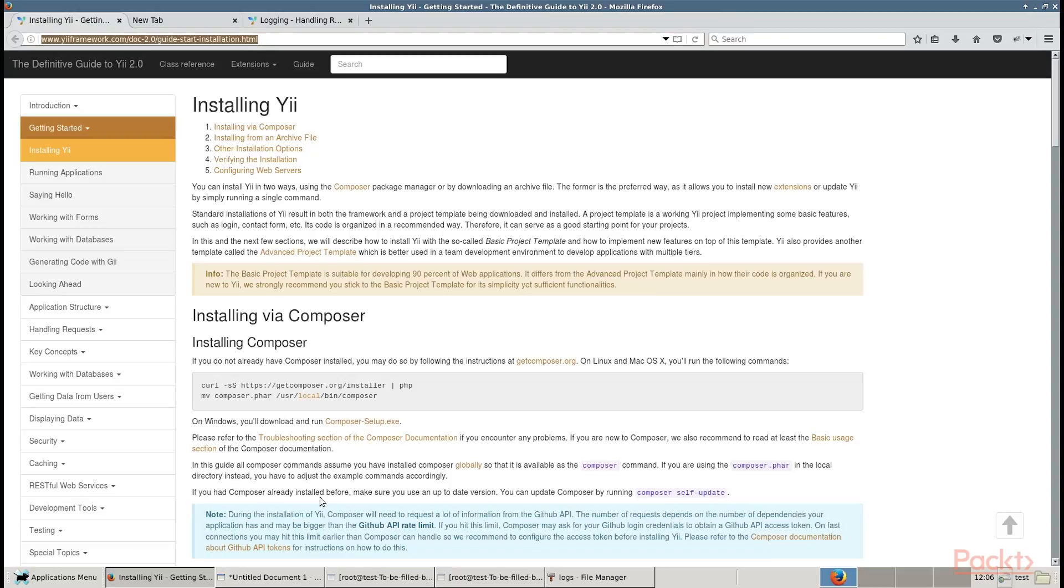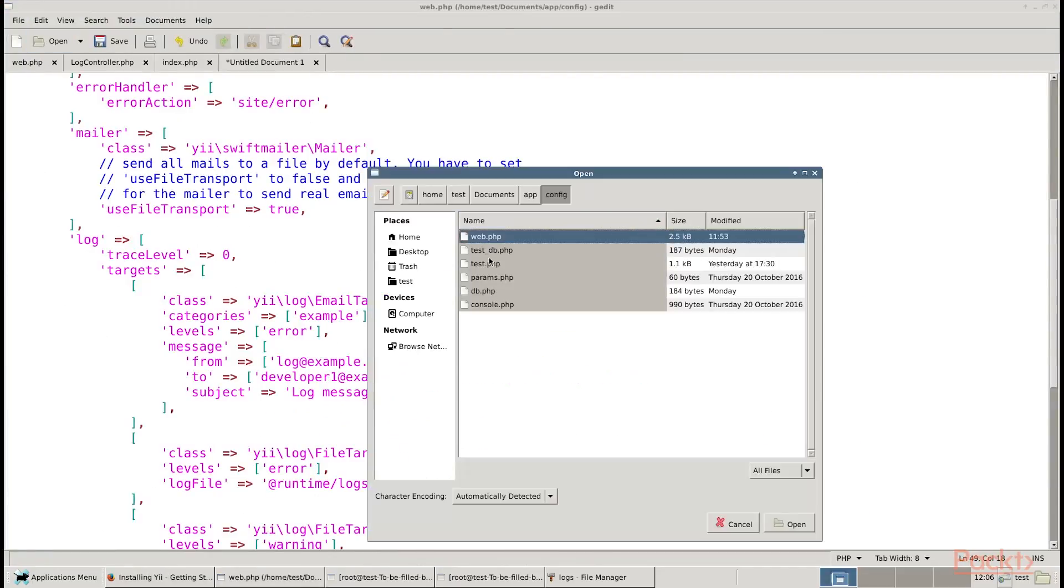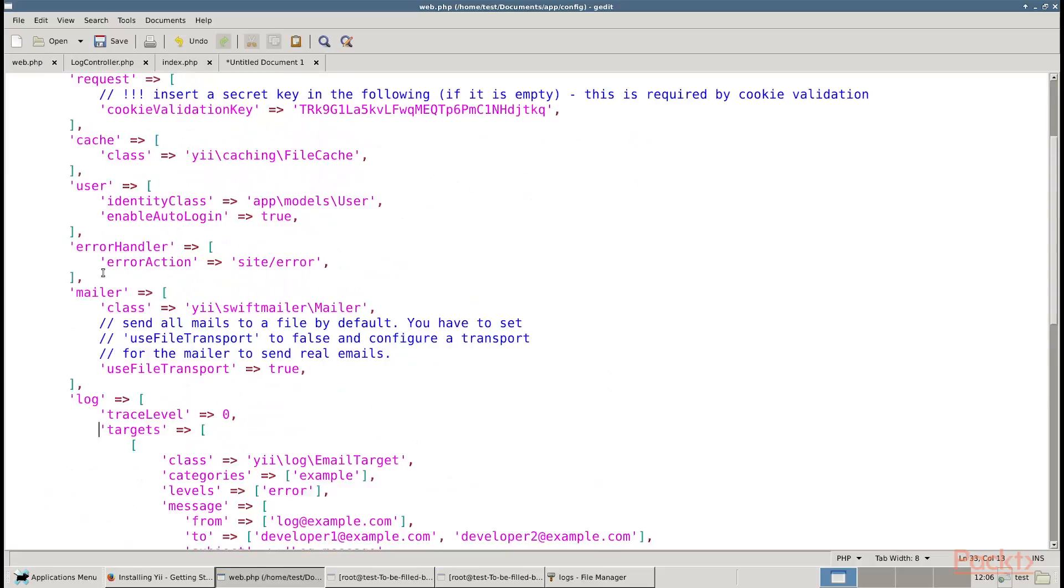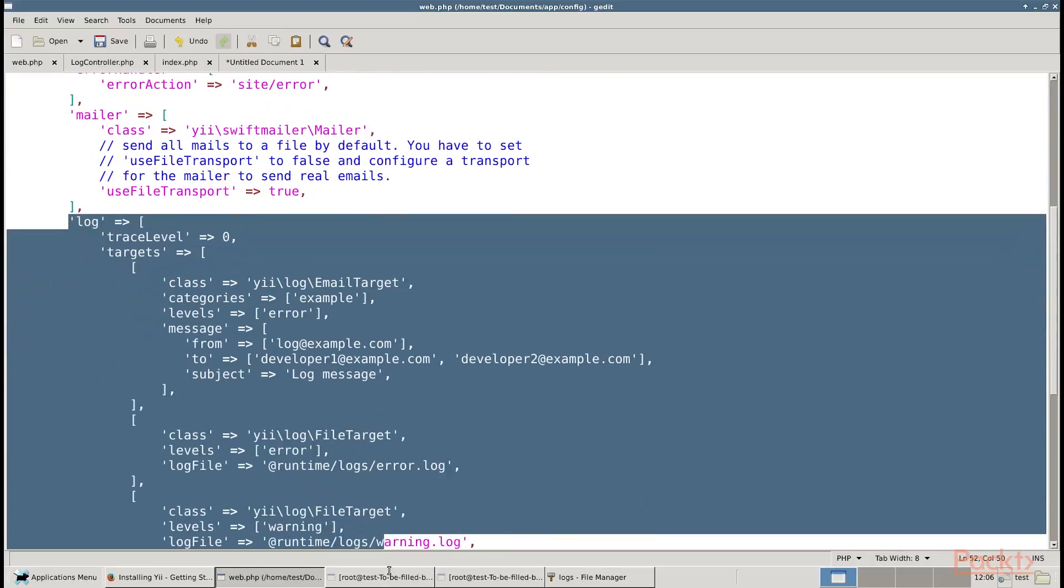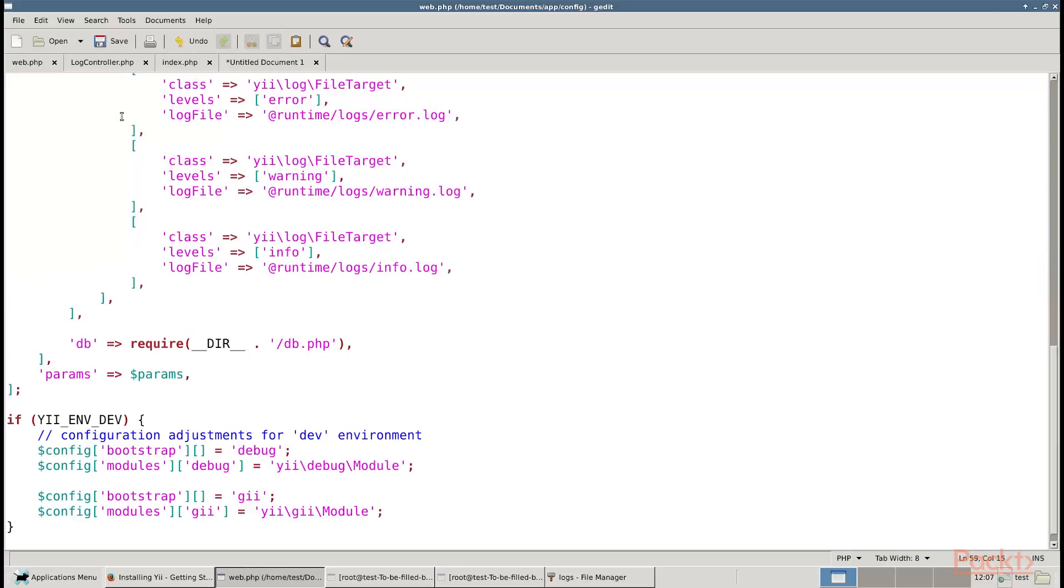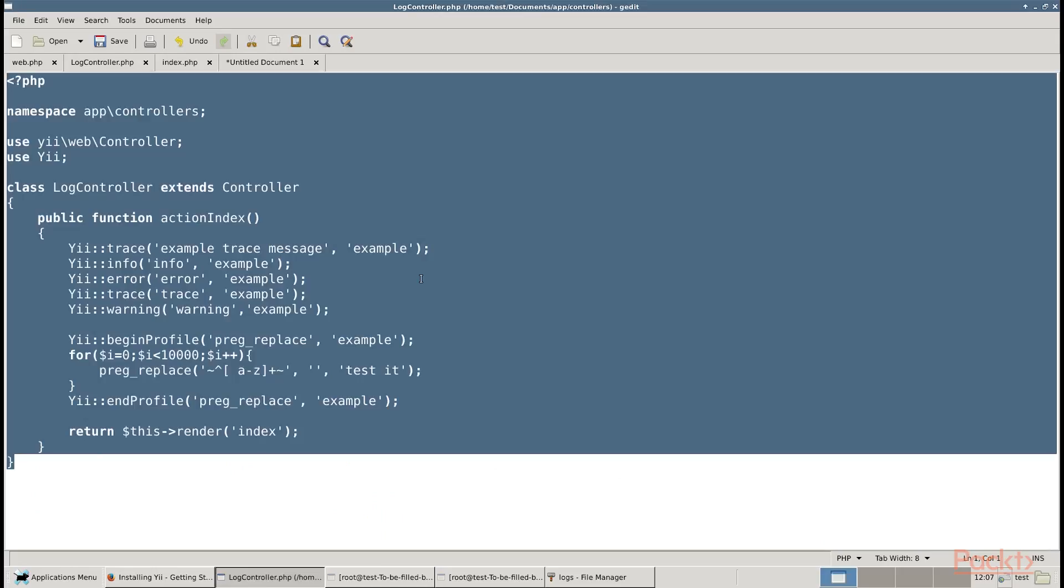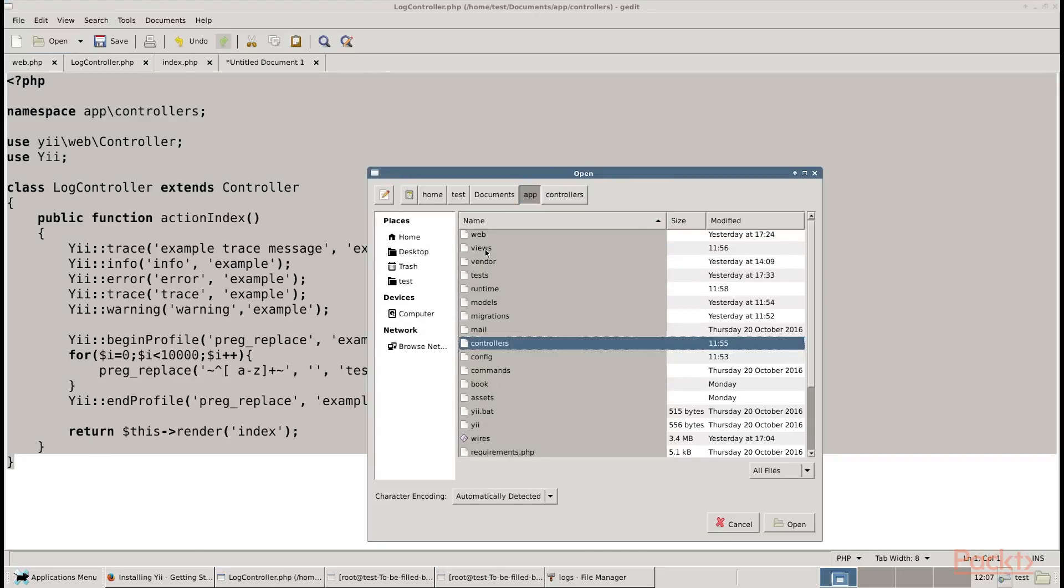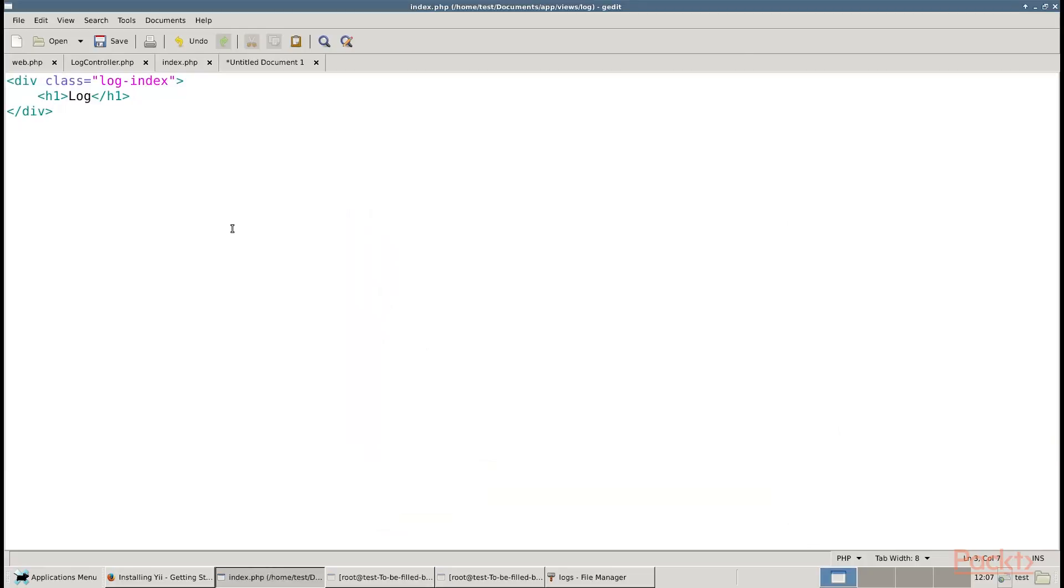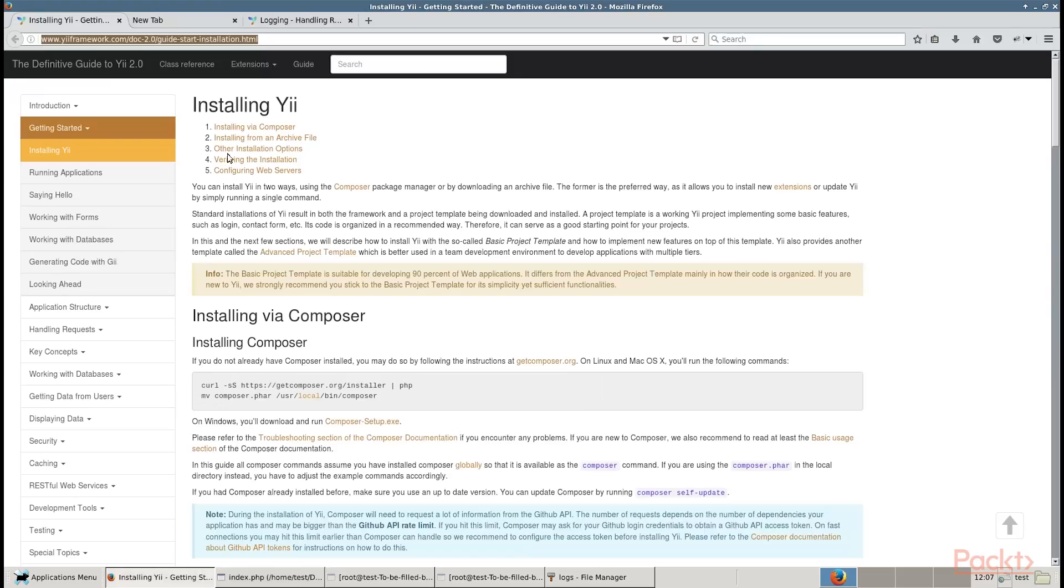Configure logging using config/web.php by adding these lines of code in it. Now, we will produce a few log messages in protected/controllers/LogController.php using these lines of code, and create a view under views/log/index.php file with these lines of code.